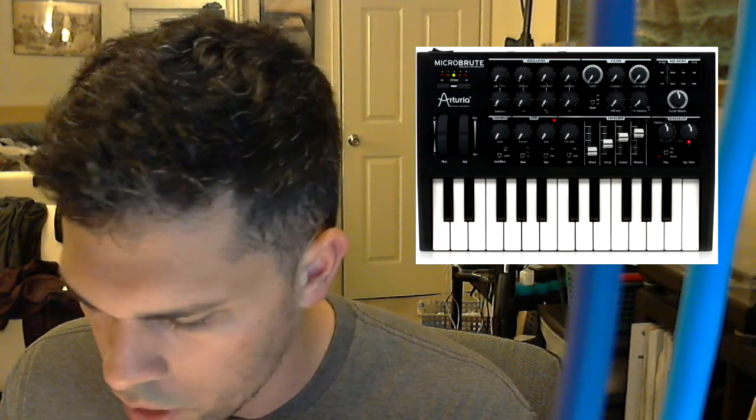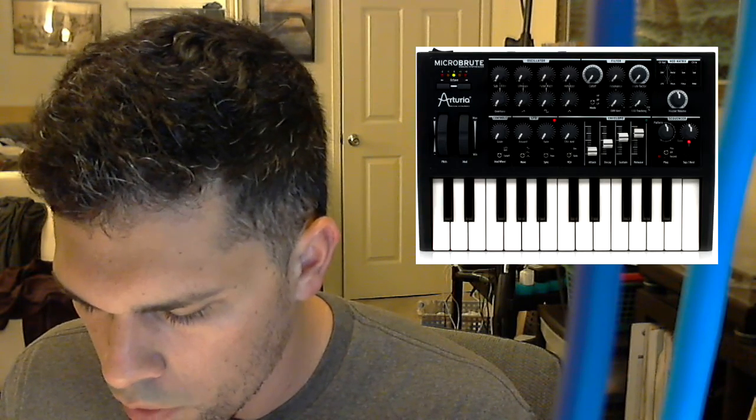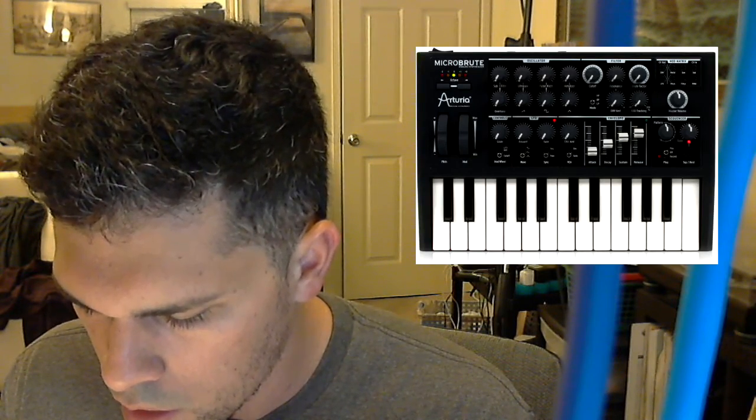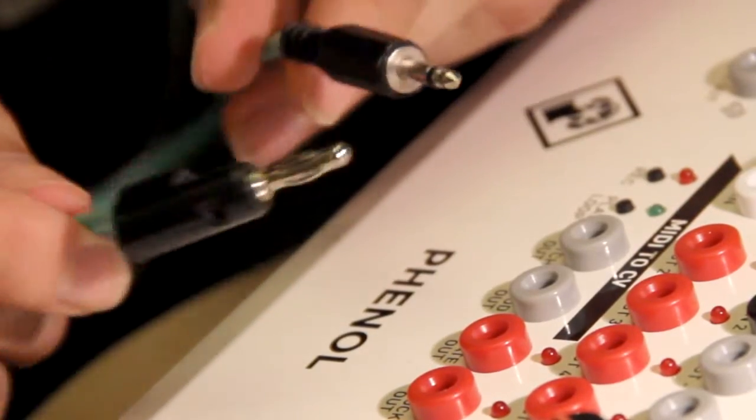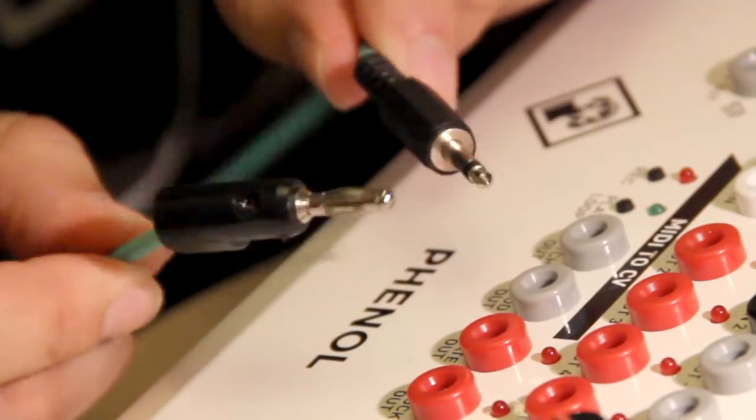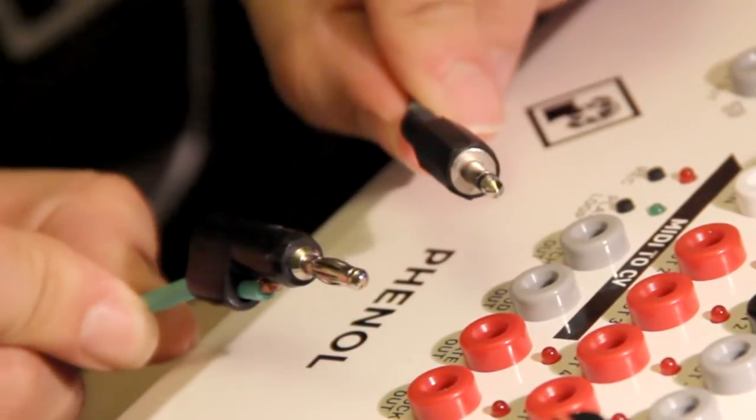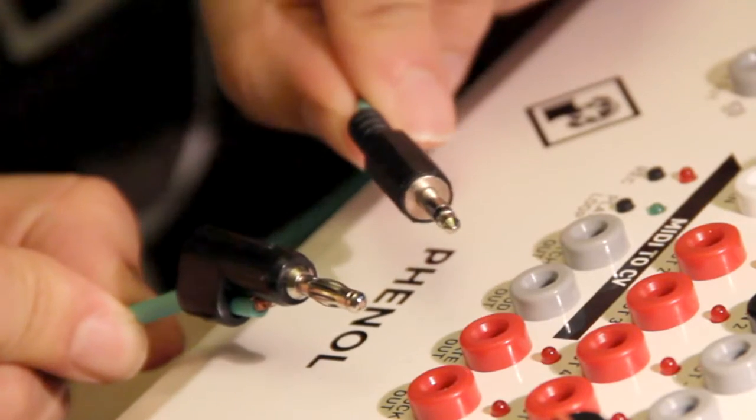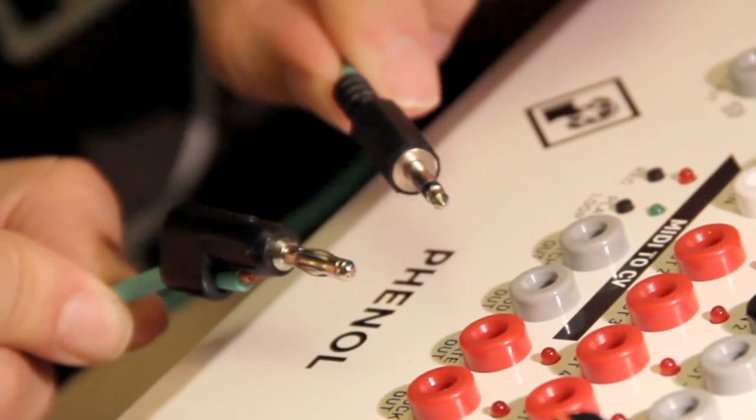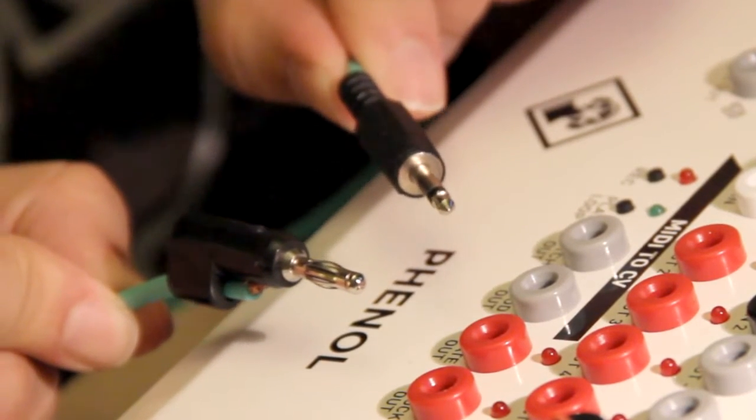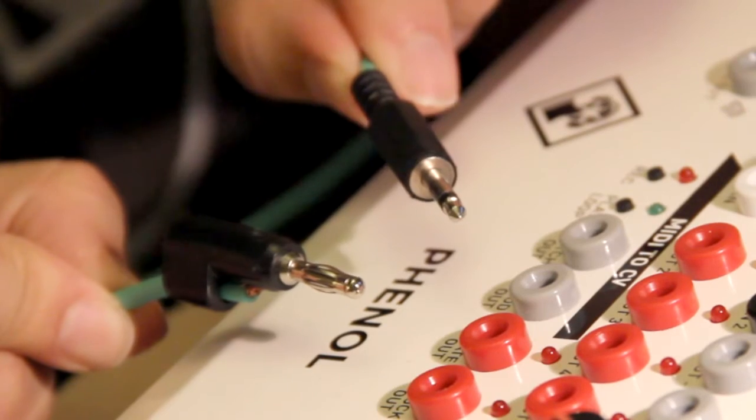If you have another synthesizer that takes control voltage and you want to use both of these connections, you've got to make what's called a banana plug to one-eighth of an inch TS cable.